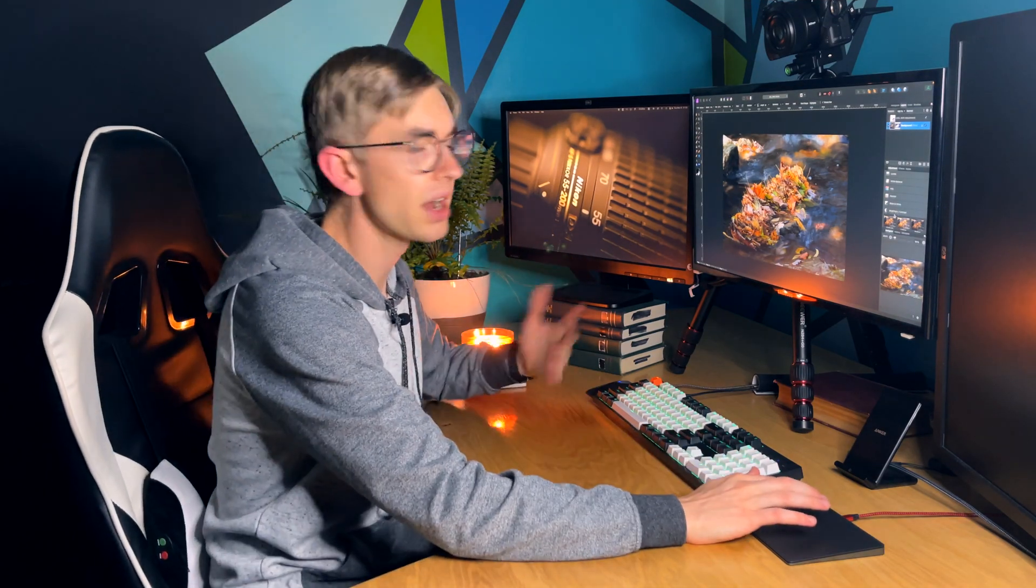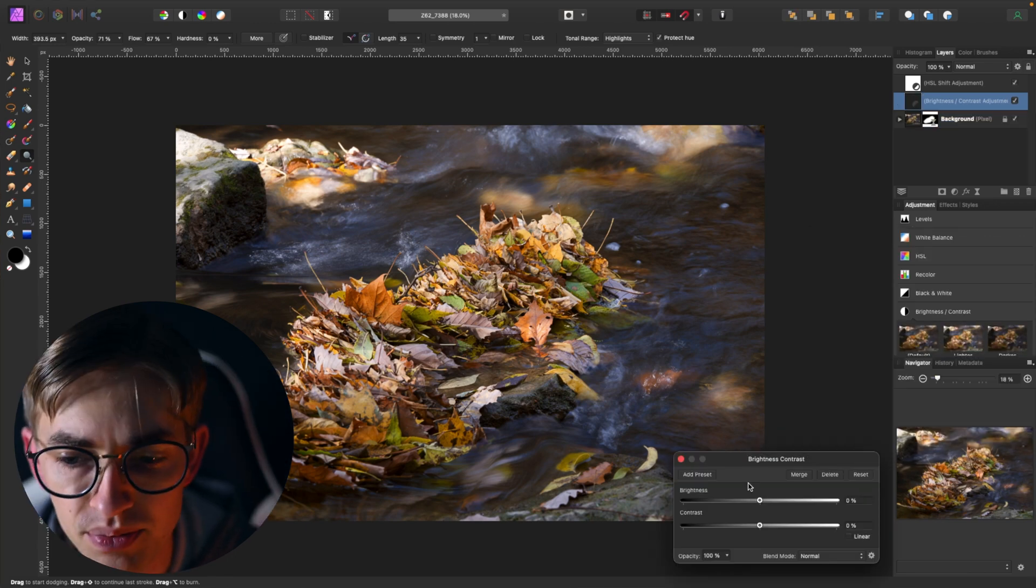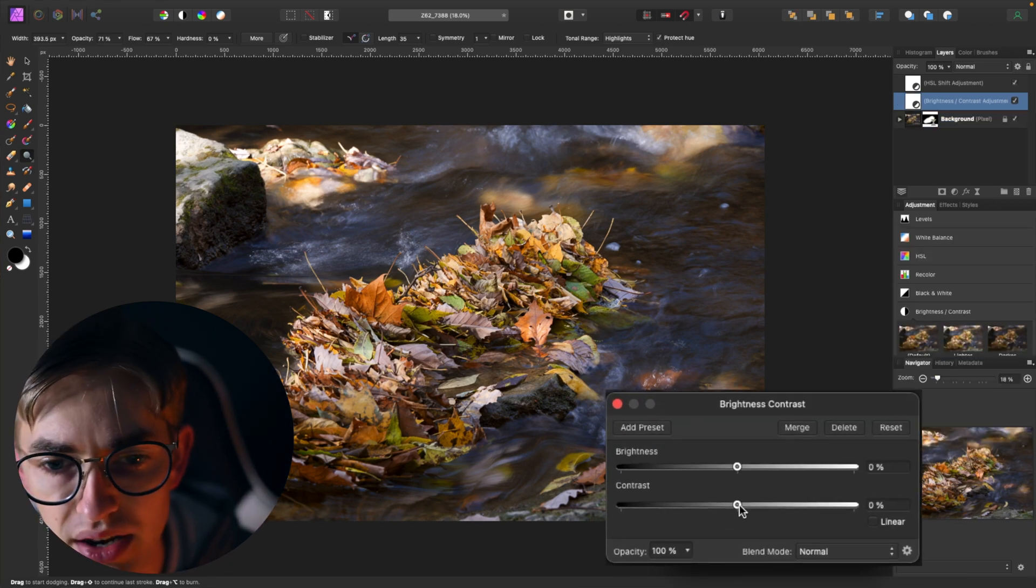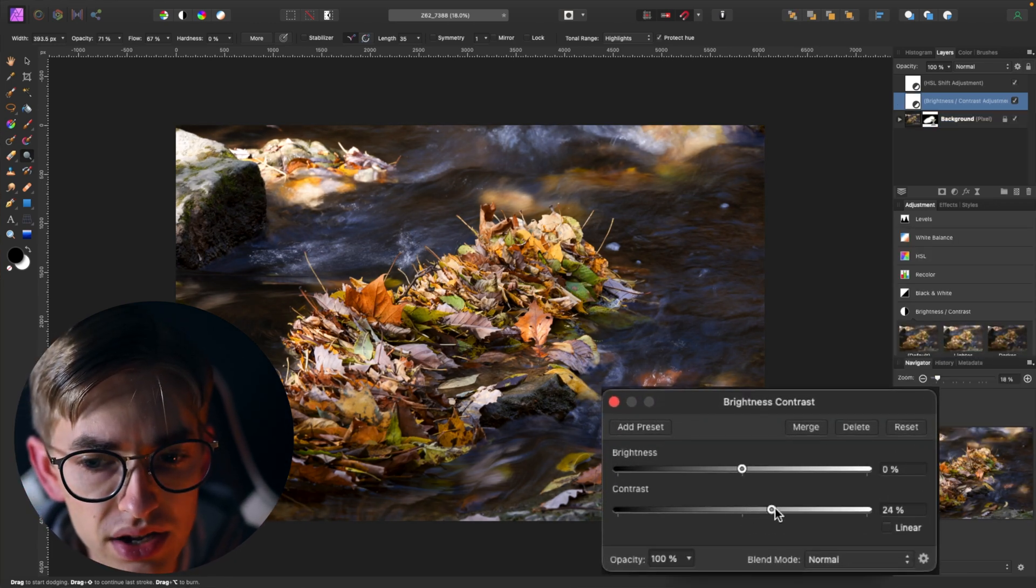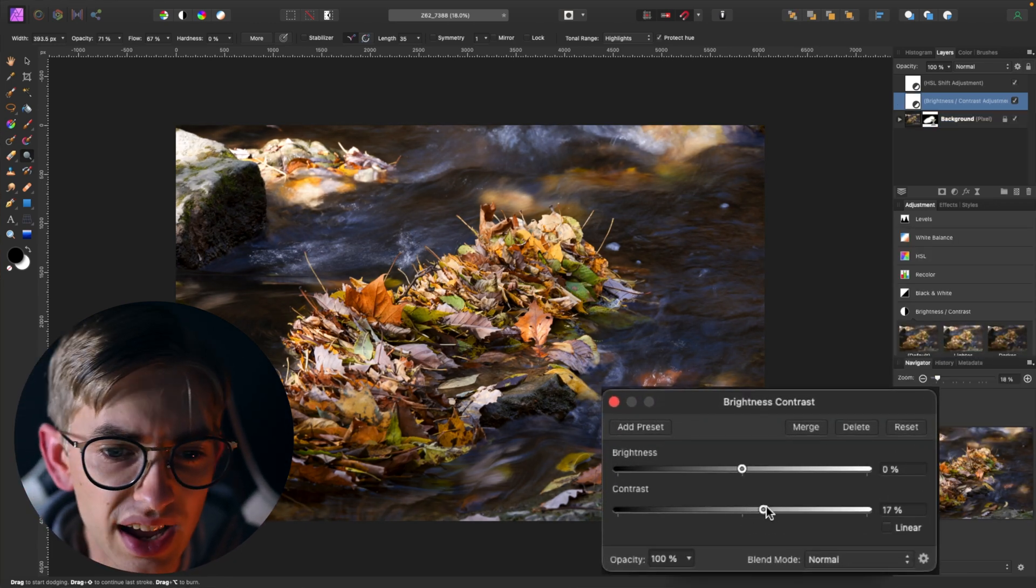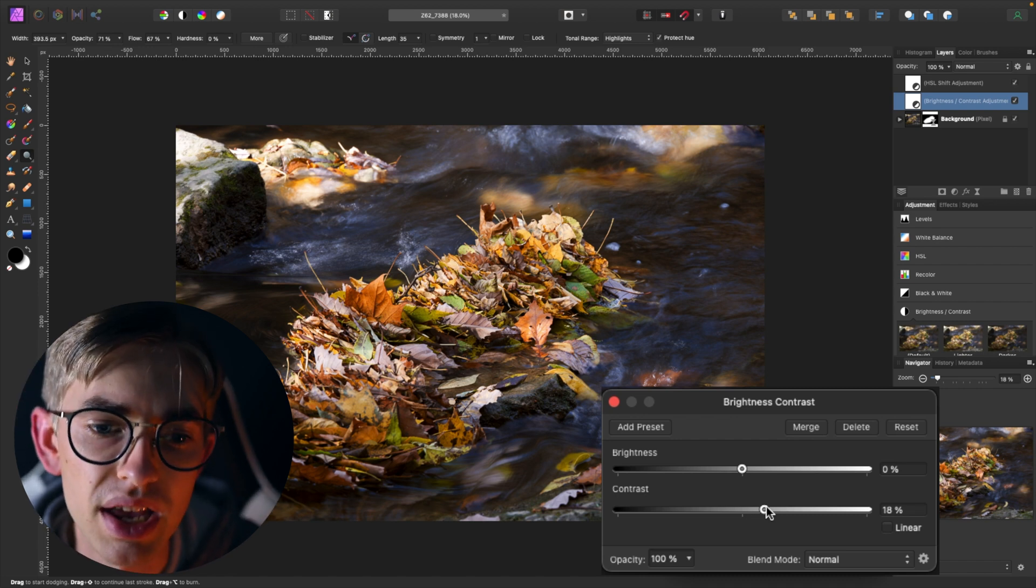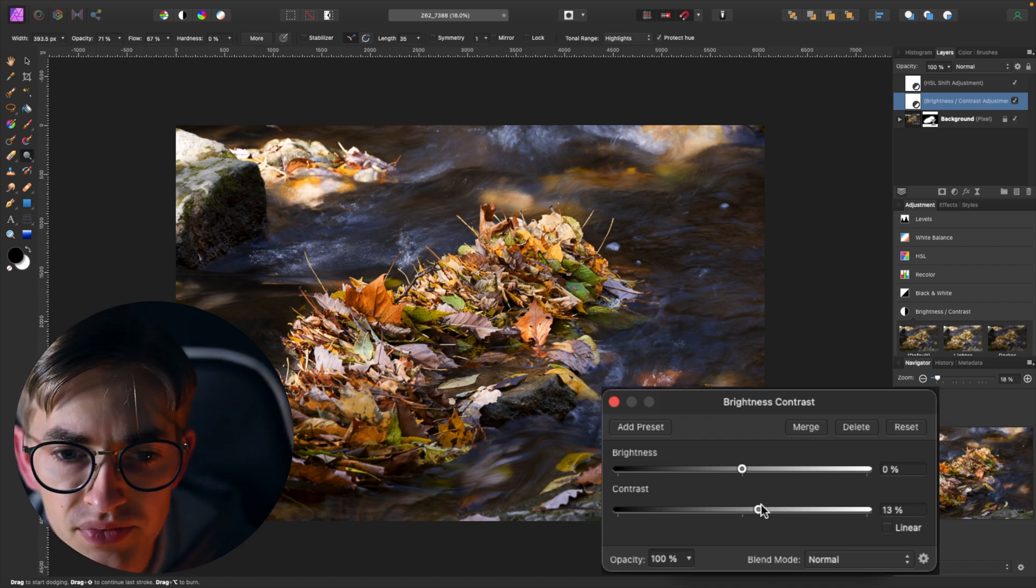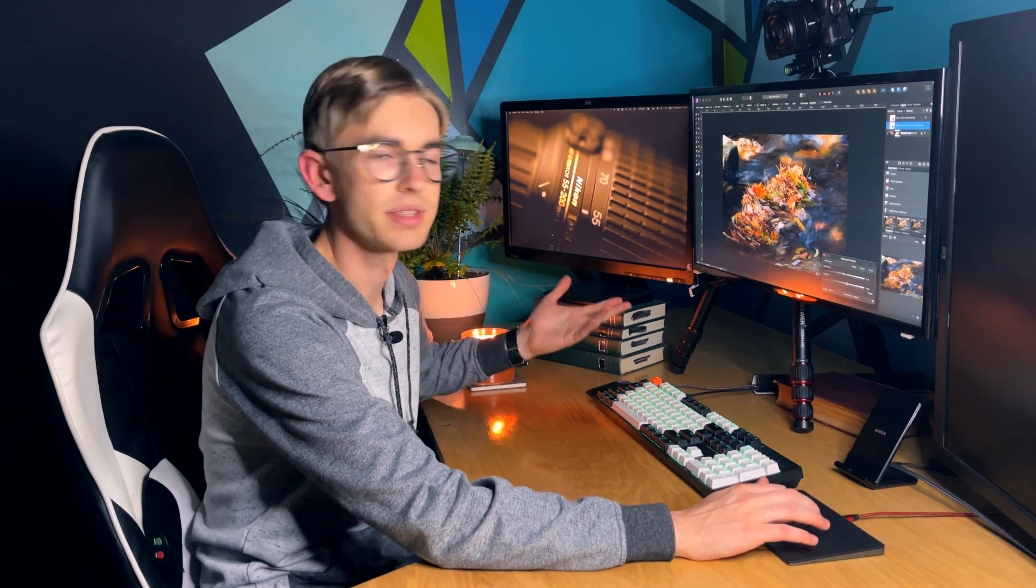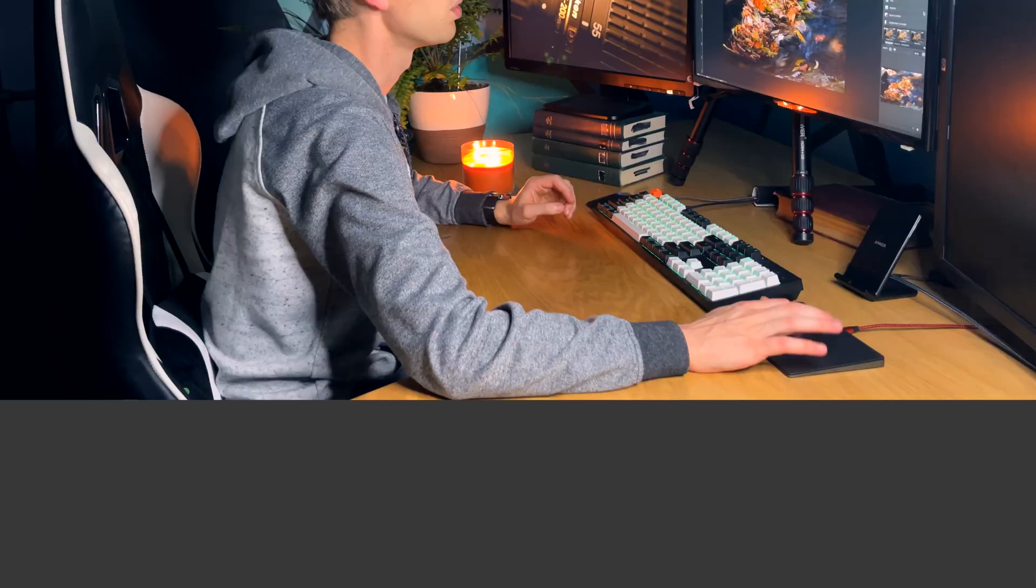One is that I could add a contrast layer, and if I just pulled up the contrast, that's going to kind of brighten the highlights a little bit and darken the shadows. The problem that I have with this is that I just don't have that much control over how much the highlights get brightened and the shadows get darkened. It's pretty much a blanket control in one slider, so that just doesn't give me enough control.